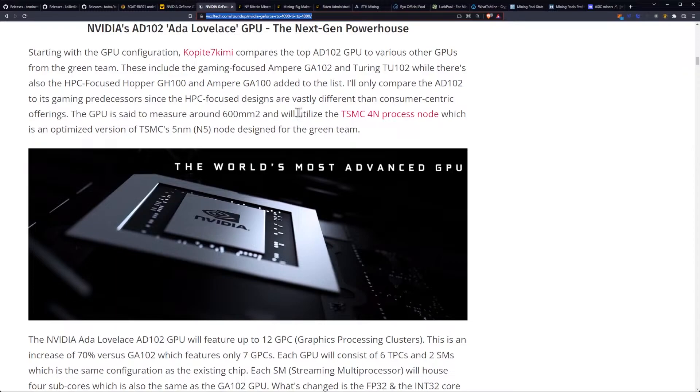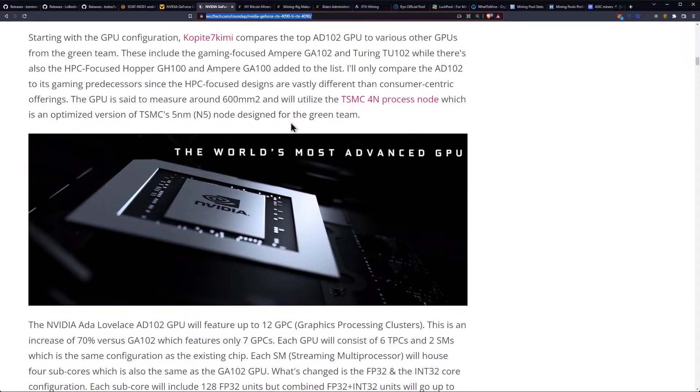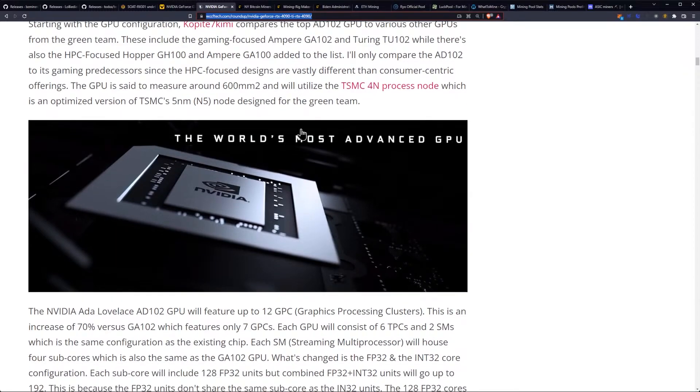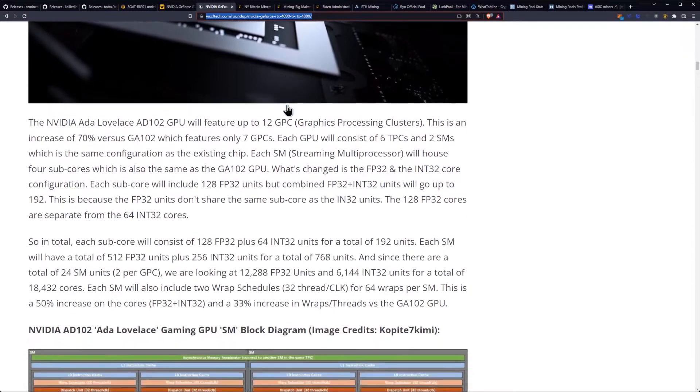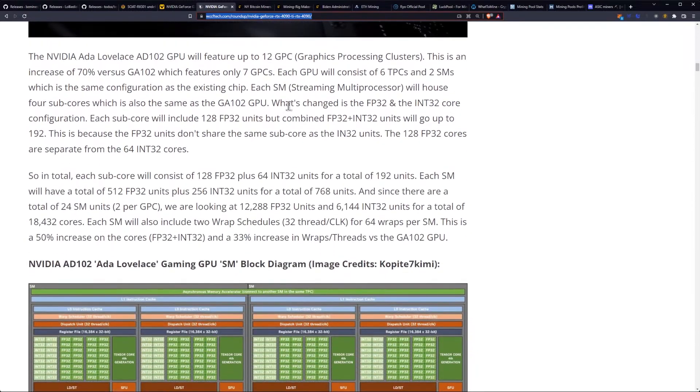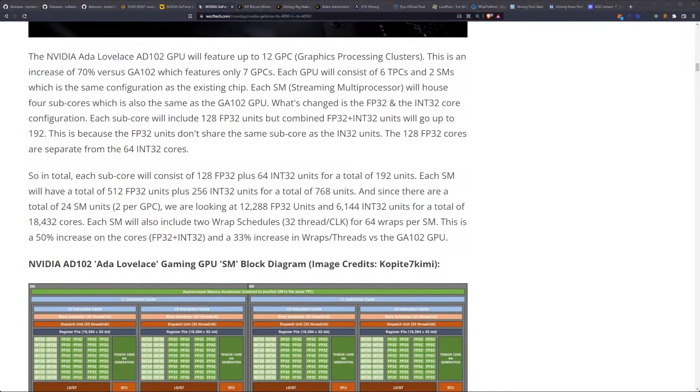I'll only compare the AD102 to its gaming predecessor since the HPC-focused designs are vastly different than consumer-centric offerings. The GPU is said to measure around 600mm squared and will utilize the TSMC 4nm process node.